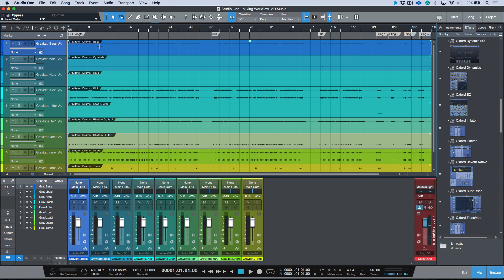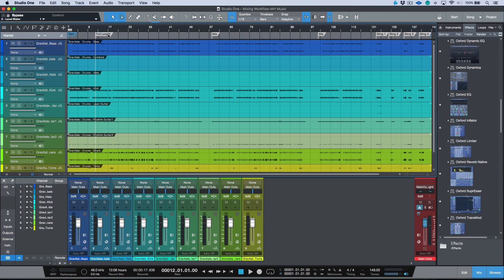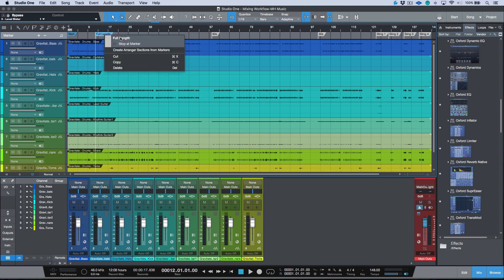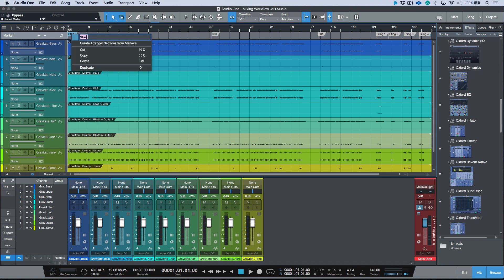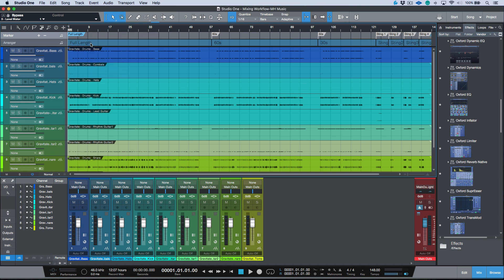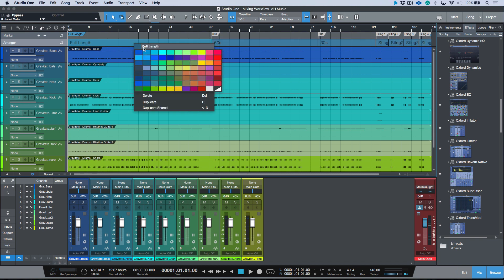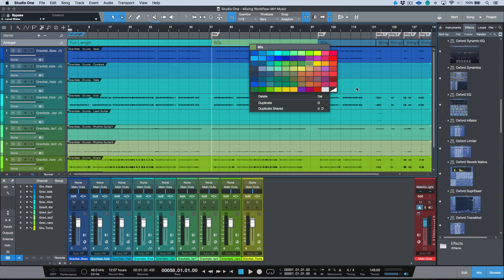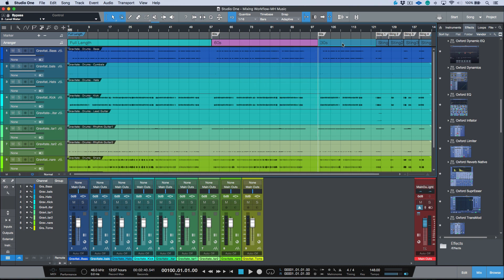The next thing I like to do — especially when I want to take a project further — is set up arranger sections. Studio One automatically creates a start and end marker. I right-click a marker, copy the name, and paste it so I have my markers set up exactly how I want. I can then right-click any marker and create arranger sections. I can also give them custom colors to visually break things up.